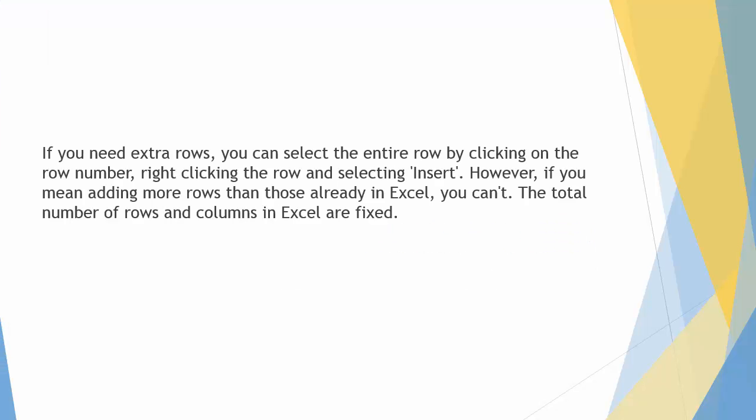A common way of answering this question is to right-click on the row number and select insert. This will add another empty row to your spreadsheet.